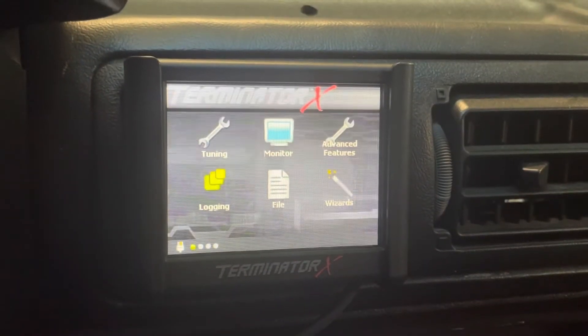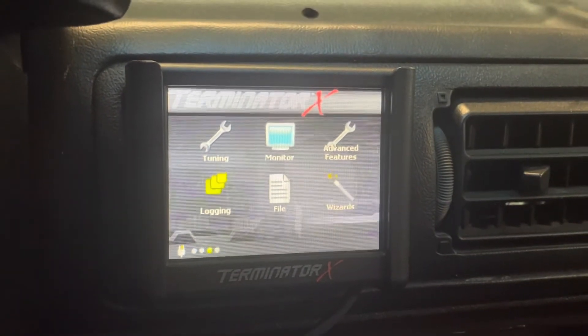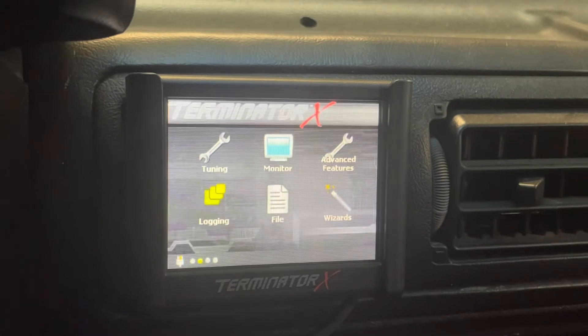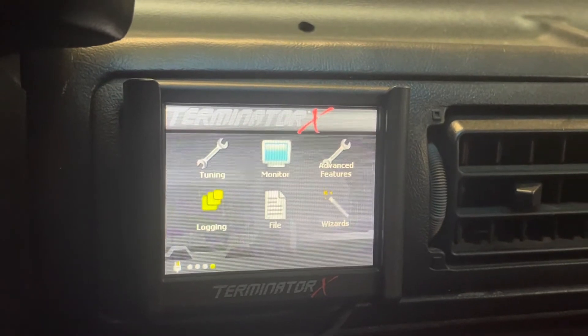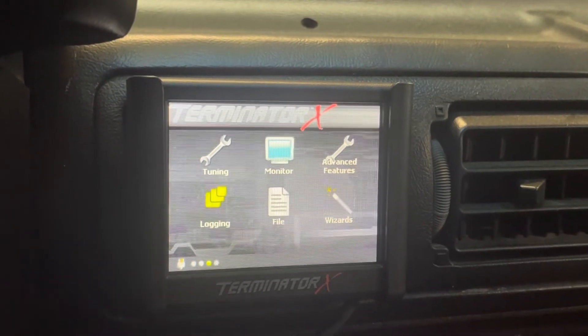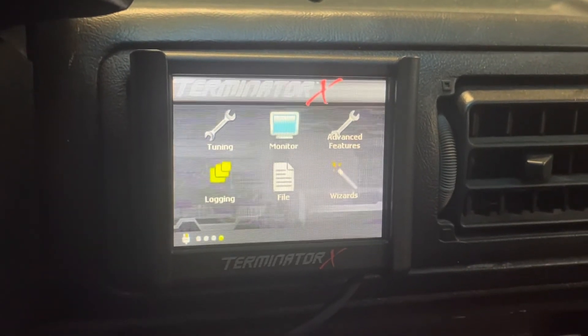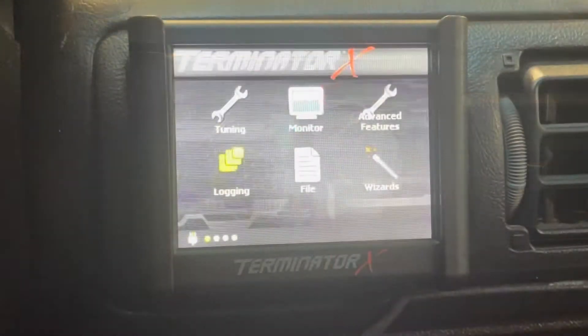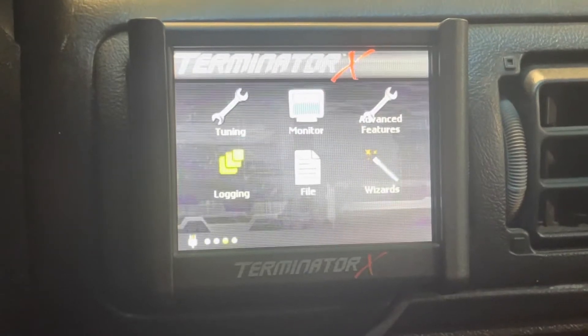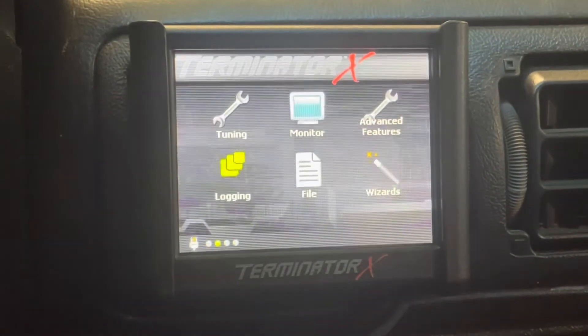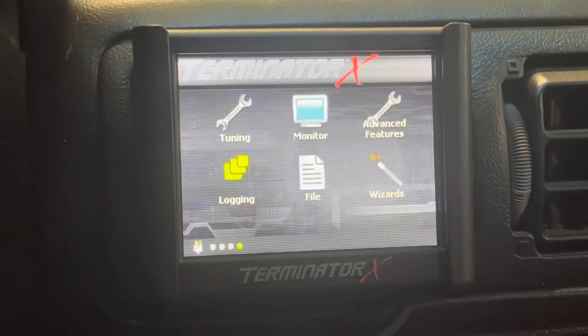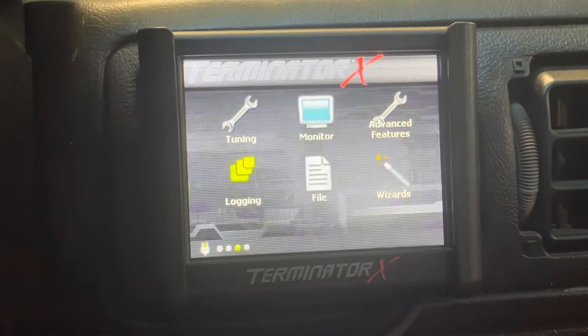While for some this may not be a big deal, for me I data log every pass and it was getting quite annoying trying to pull up the files and figure out what they were. If you want to see the date that your ECU has stored on file, it's quite simple.